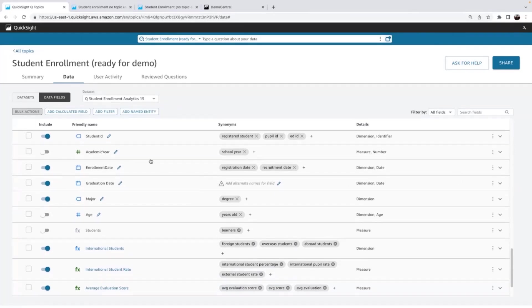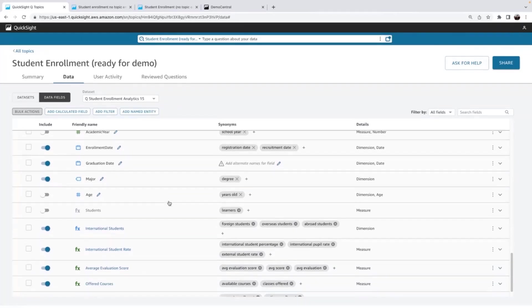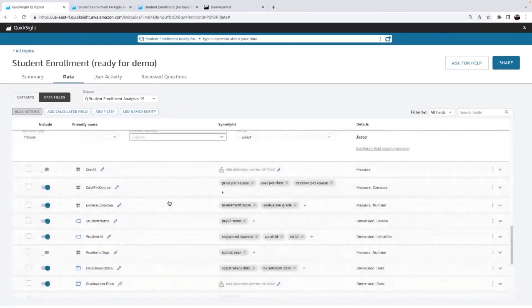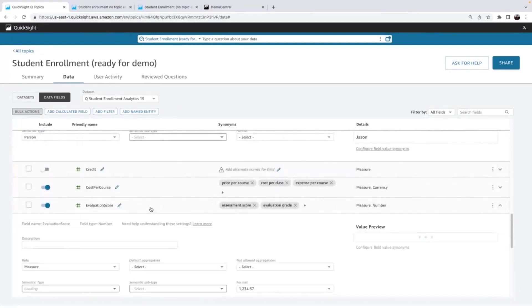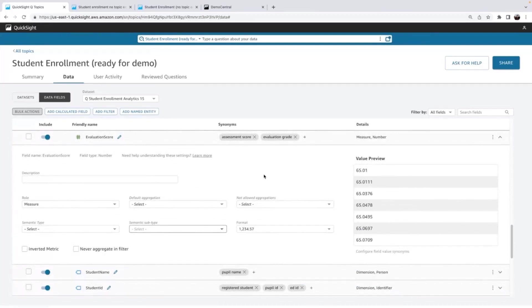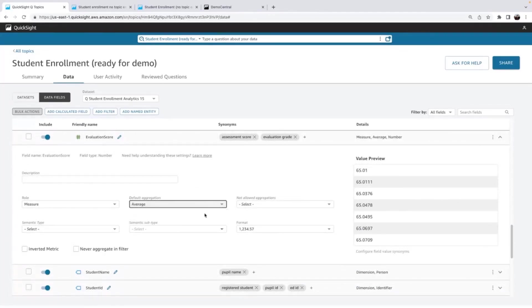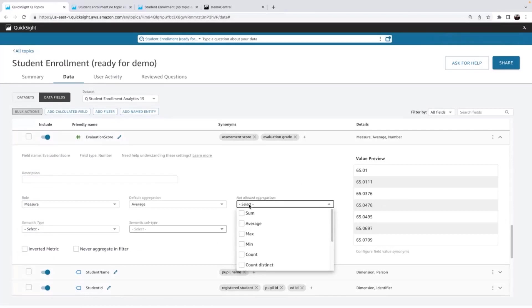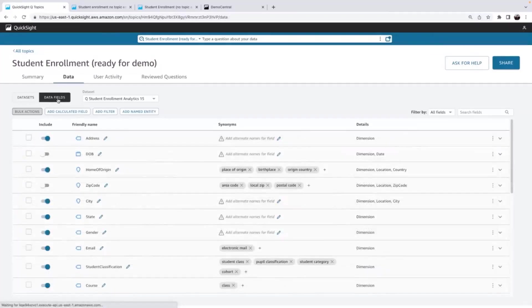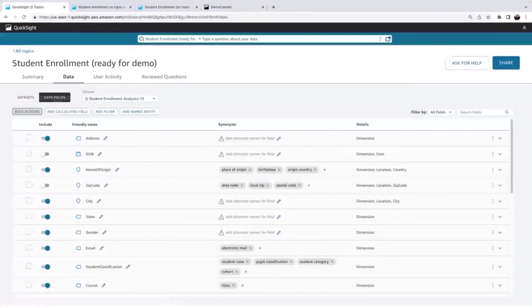And we're going to quickly show you how to review aggregations as well. So here at evaluation score, I know that this is percentages. So this should always be averaged by default. And I never want my users or Q to sum an average, since that just wouldn't make sense when you're talking about evaluation scores or test scores.